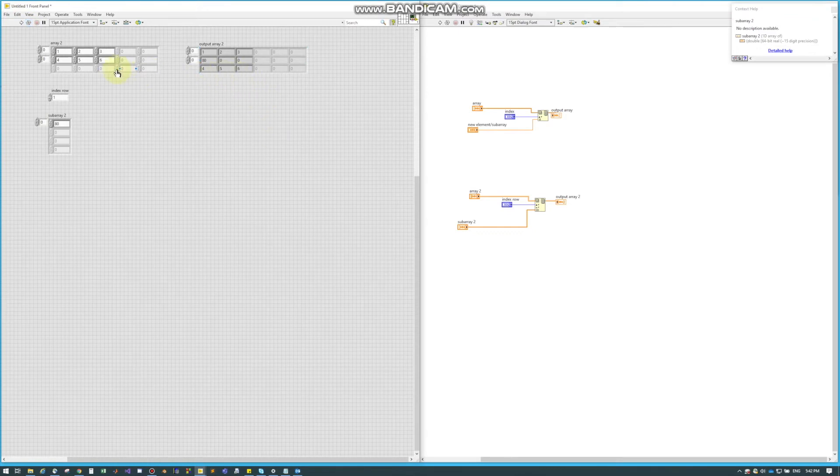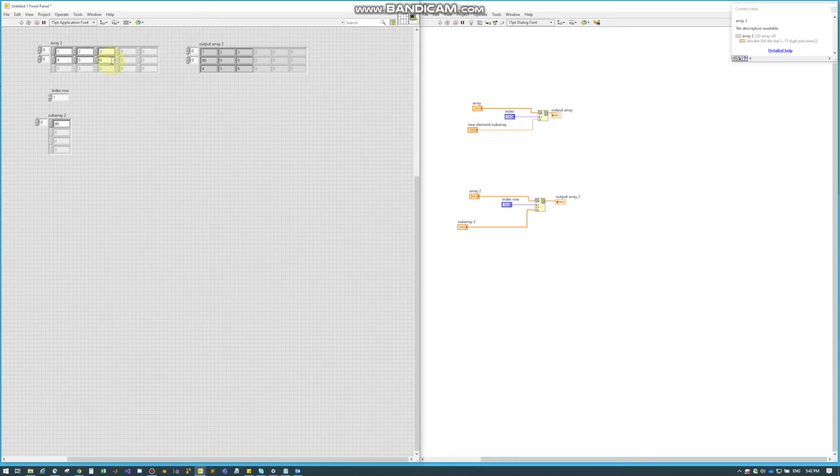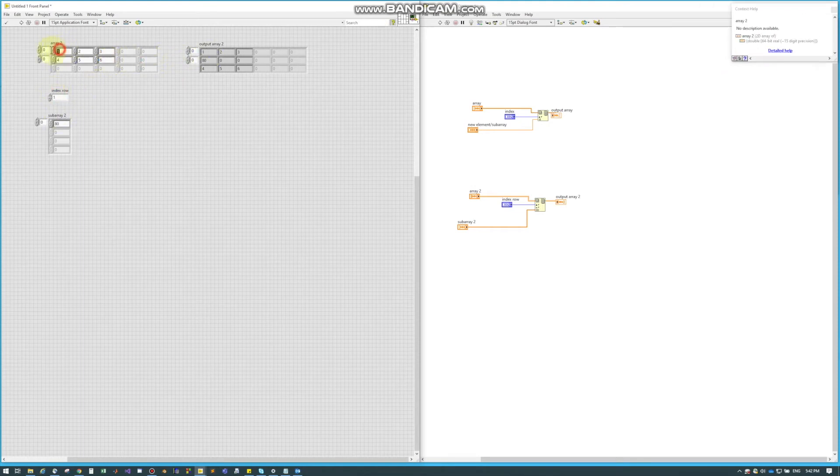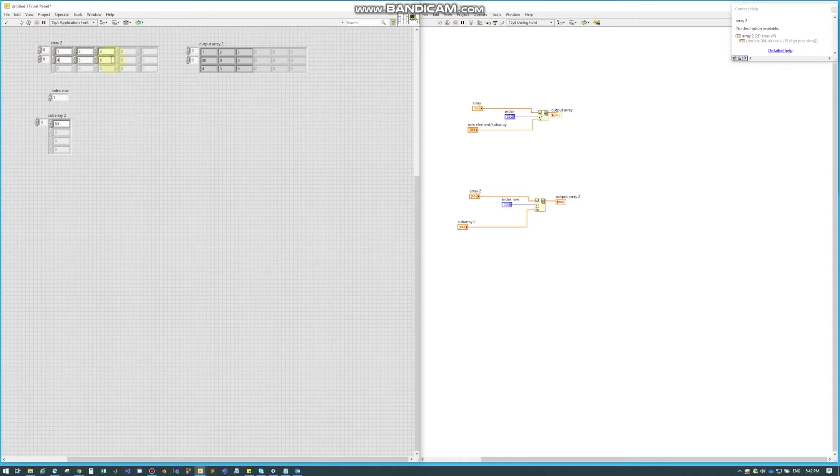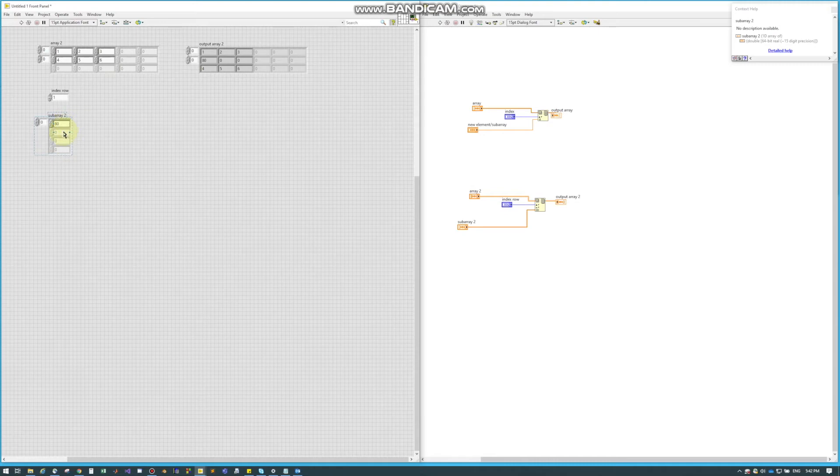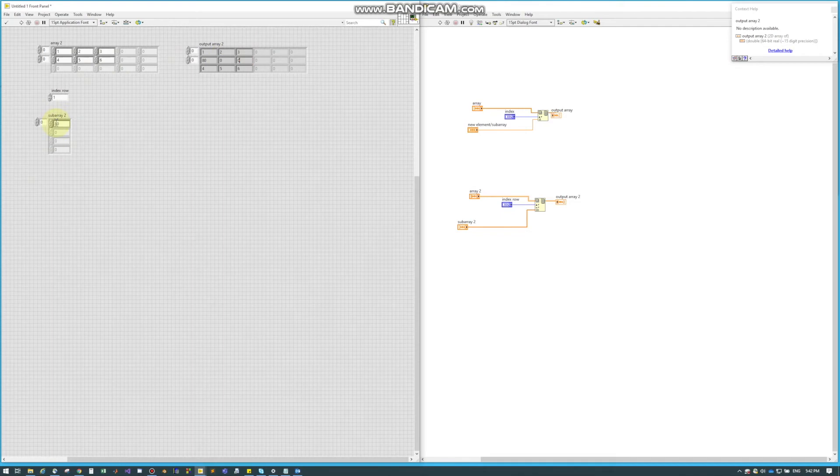So when we run it, it takes in our first array here, which is our one through six, and it goes to index row one, so it'll go zero right here, and it'll go to row one, and it inserts this subarray. Now I don't have this filled, this is just a one element array, so that's why these get zeroed out. So it actually inserts this array into row one.